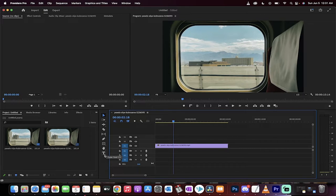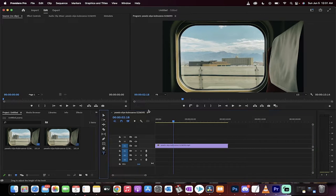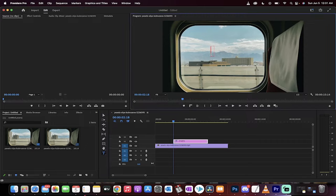First up, click on this type tool in your toolbar here. Now click on the panel and type in what you want it to say. I'm going to say, hello!